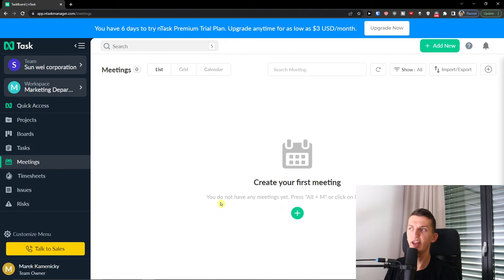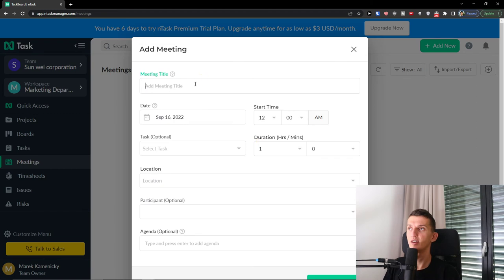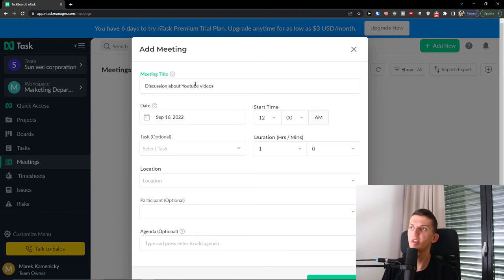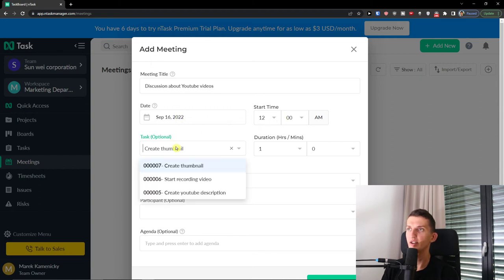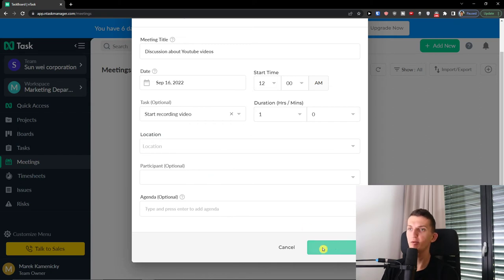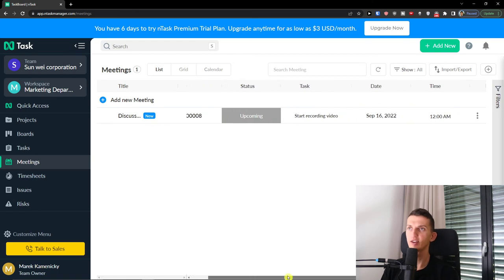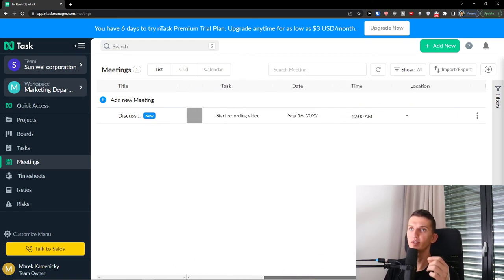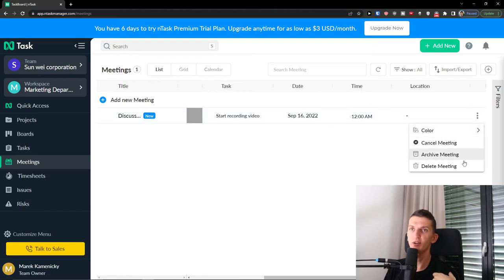Next, under Meetings, you can create meetings by clicking the plus button. Add a meeting title — for example, Discussion About YouTube Videos — then set a date, start time, and link related tasks like Create Thumbnail or Start Recording Video. You can also set duration, location, participants, and an agenda, then click Create Meeting. Afterwards you can see the status, task, date, and location of the meeting, and you can cancel, archive, or delete it.